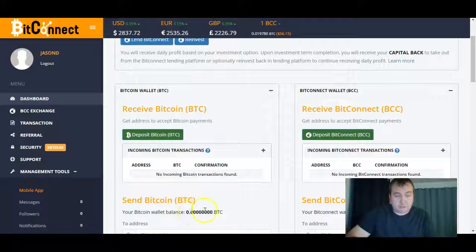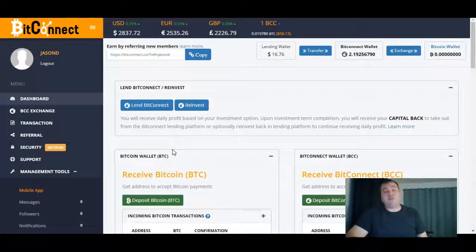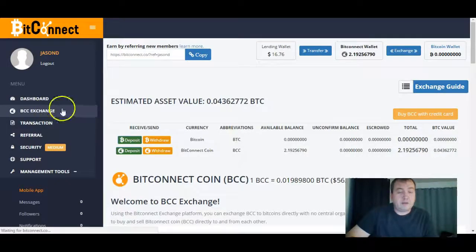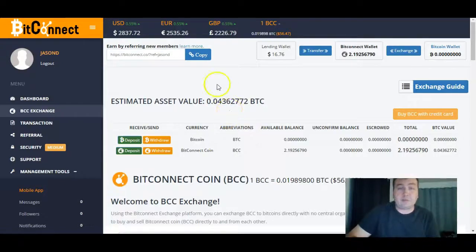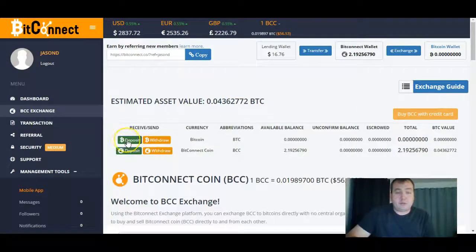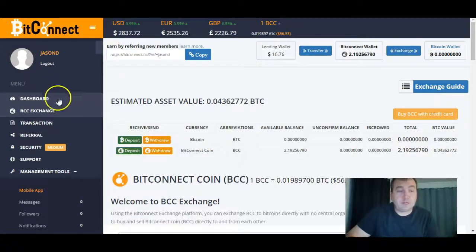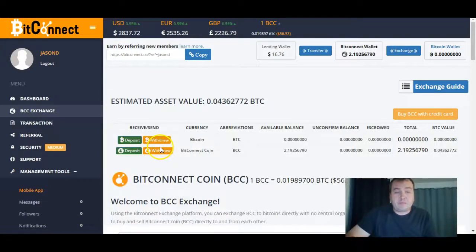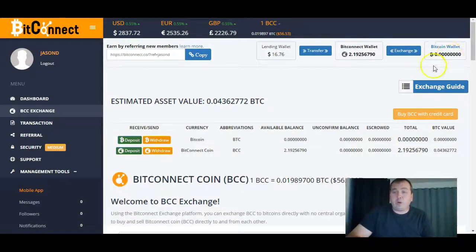Once you have Bitcoin in your wallet, we can go over to the Exchange. You'll notice some of the buttons stay the same — transfer, exchange — that's all still there. There's an exchange guide you can refer to. You can also deposit Bitcoin from this screen, so between the dashboard and the BCC Exchange you can do your Bitcoin deposit at any time. You can also withdraw your BCC from those same buttons here.